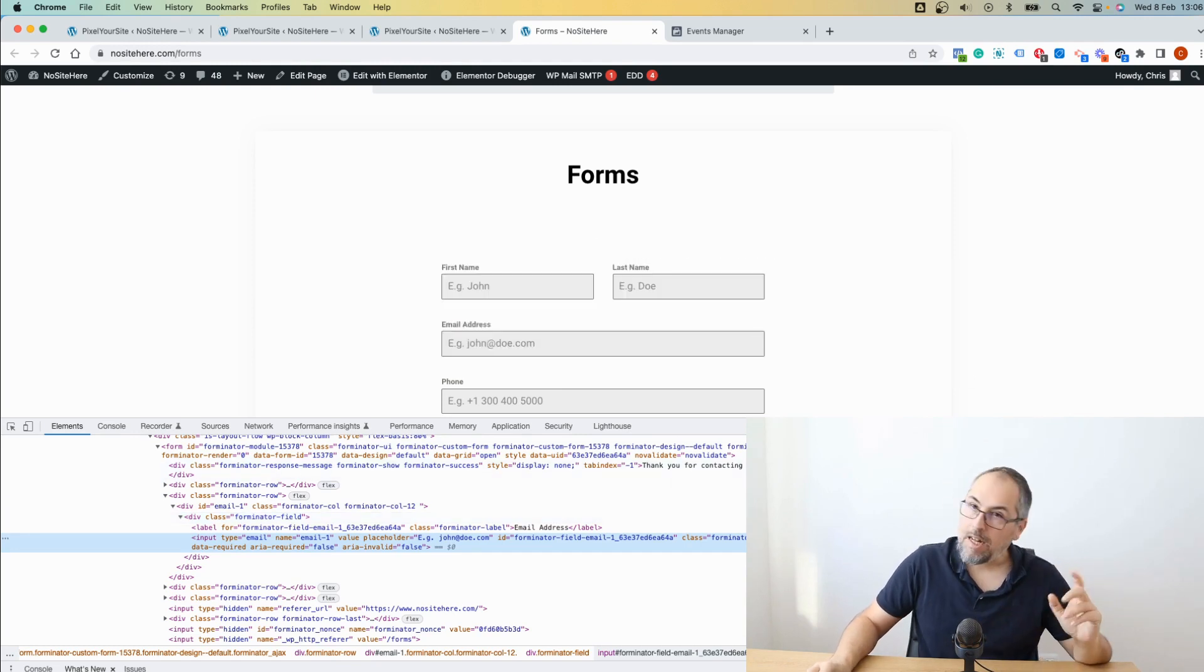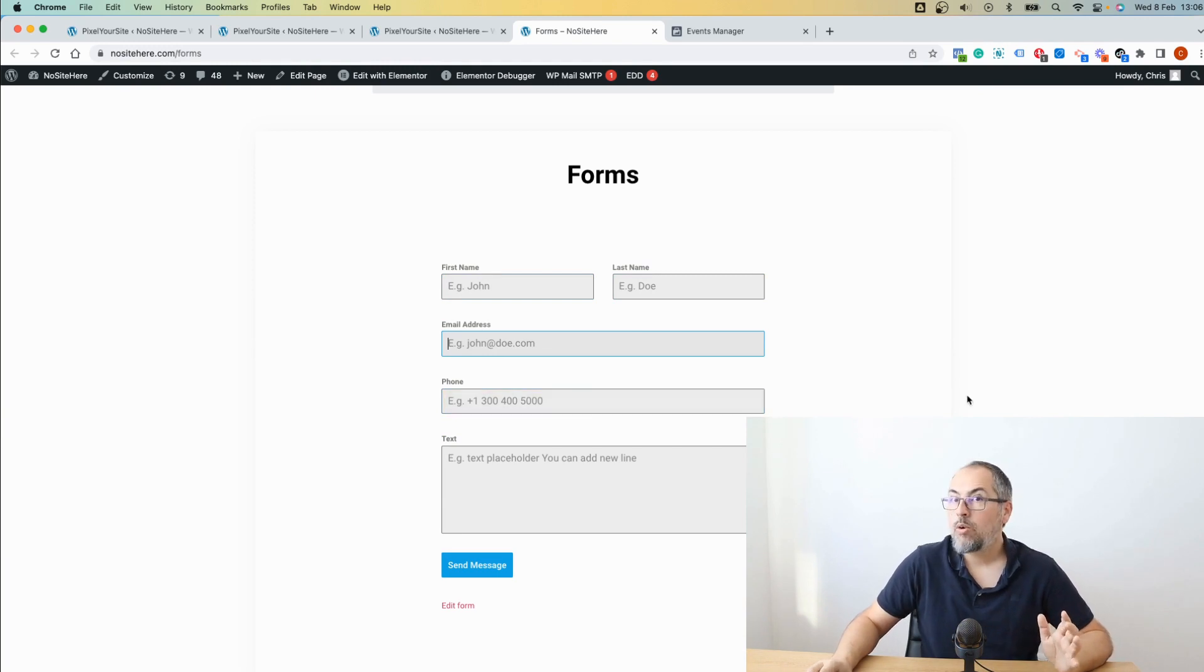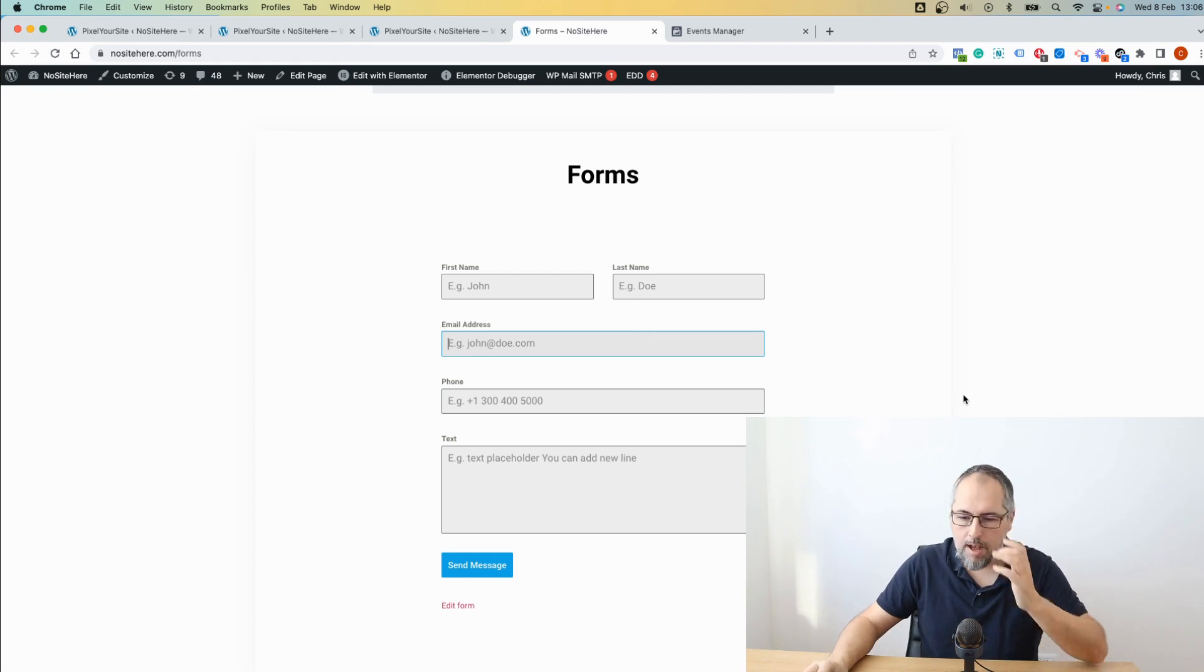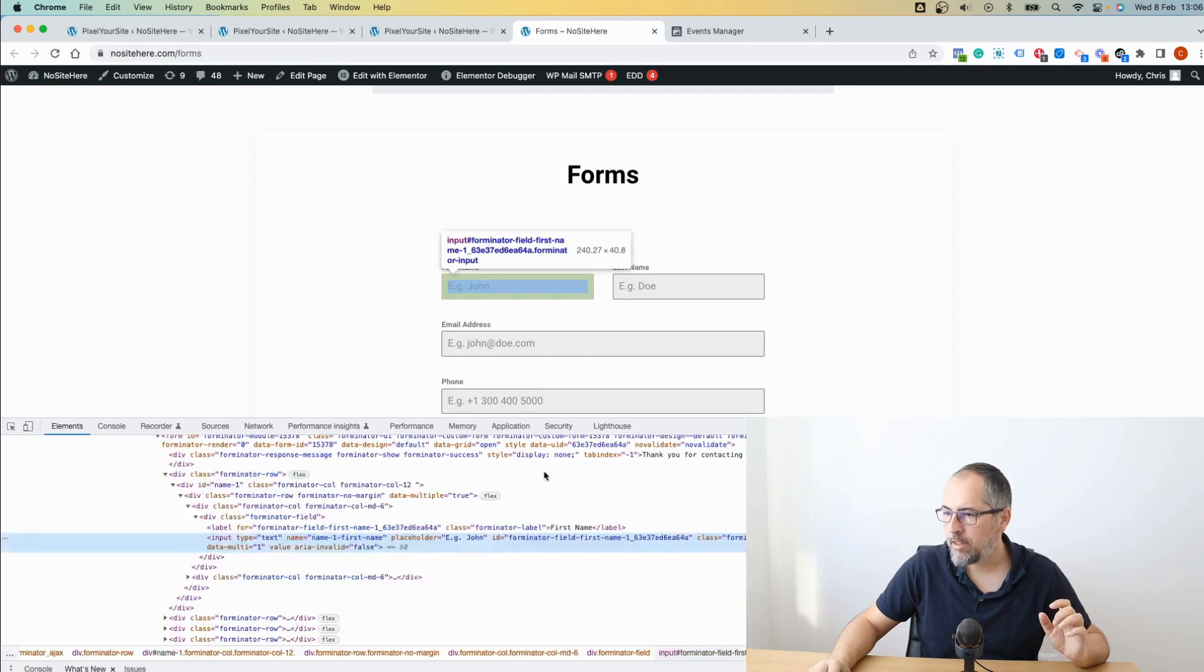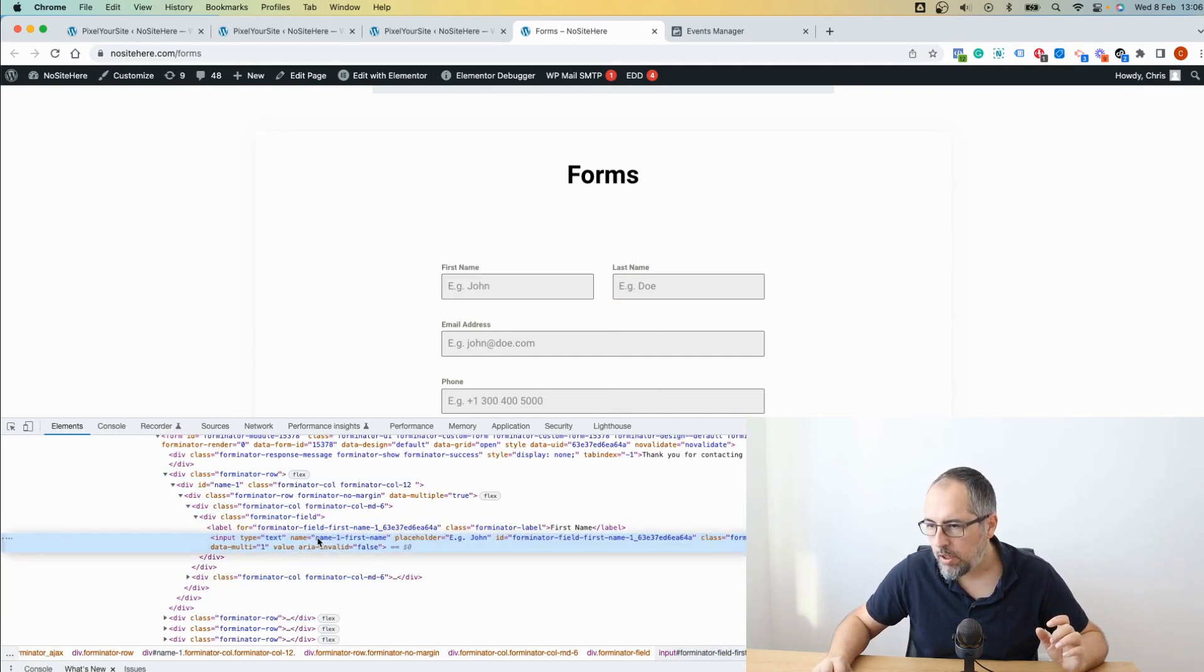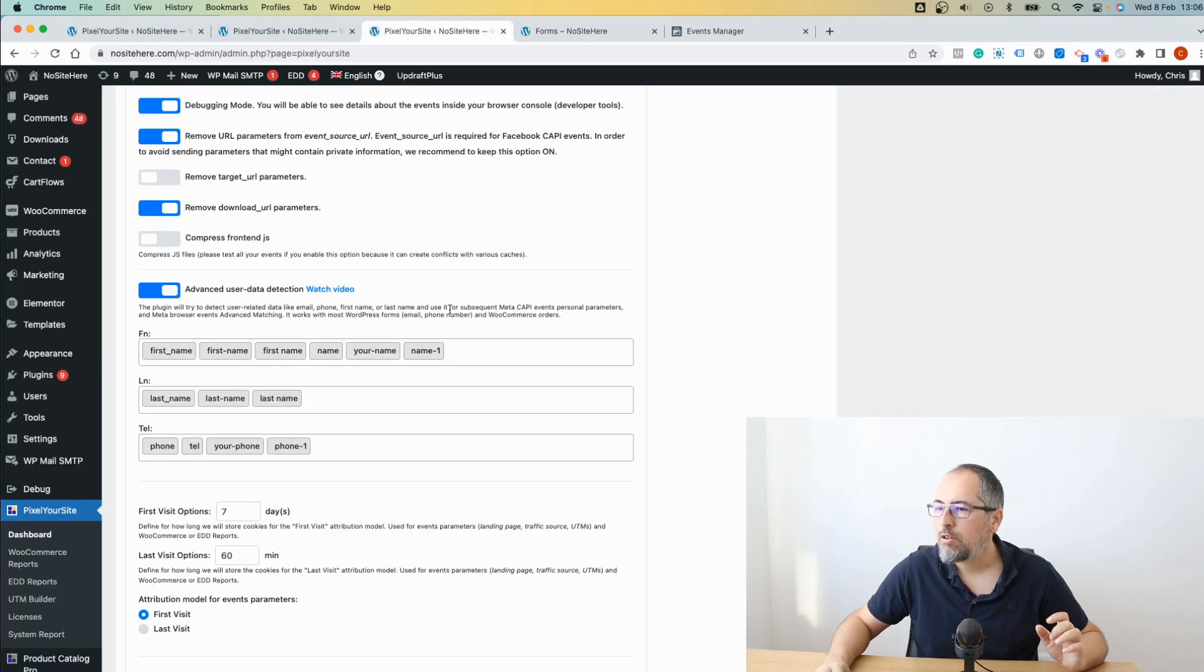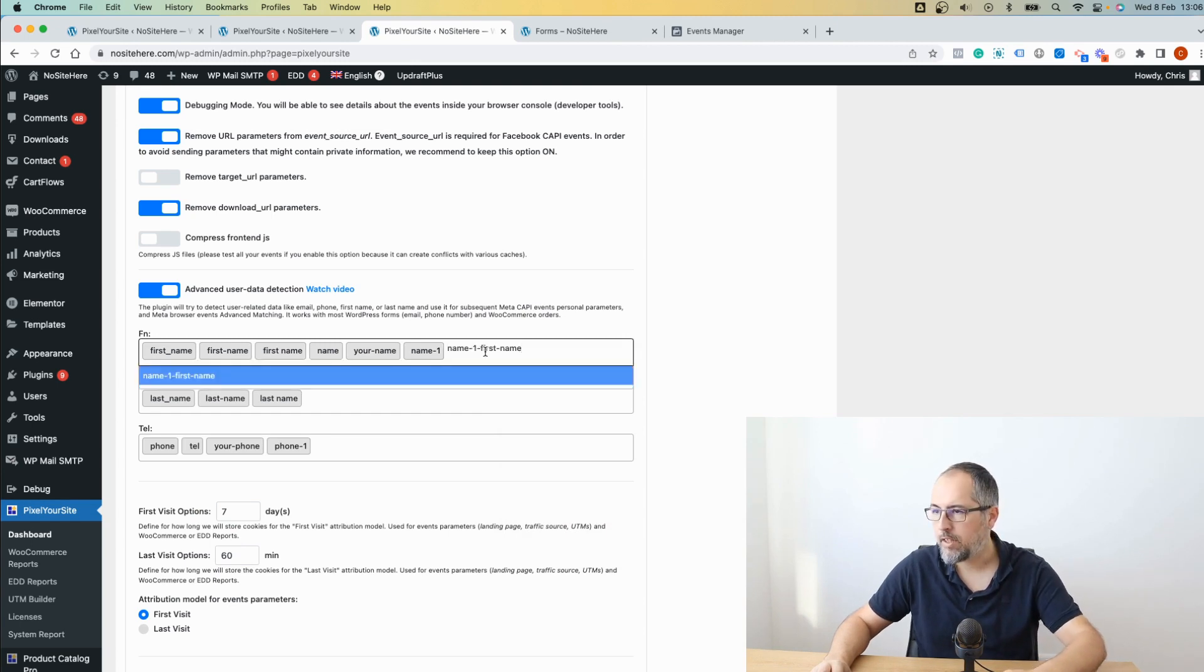But for first name and last name and phone numbers, we sometimes need a little bit of help. What you have to do is click right-click inspect and look for the field's name. This one right here, copy the name. Go back to Pixel Your Site and add it in this first name field like this.